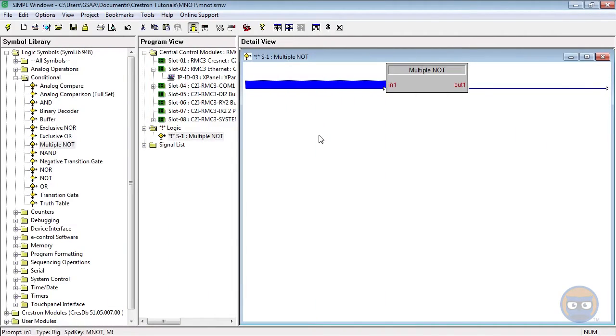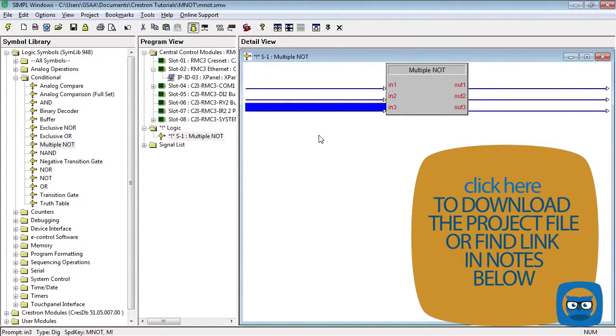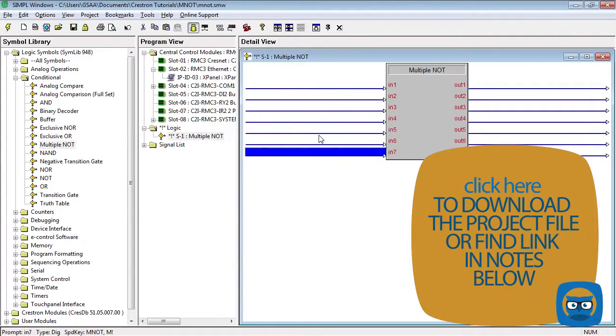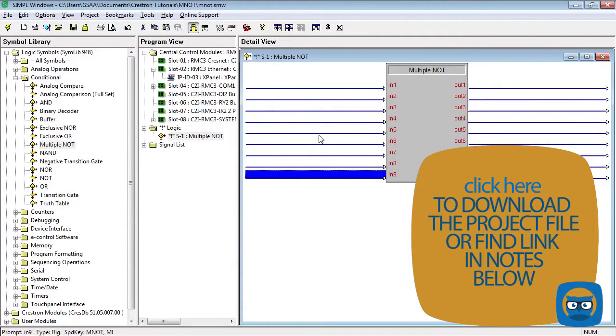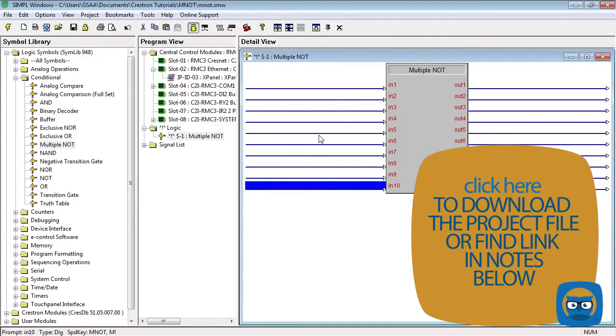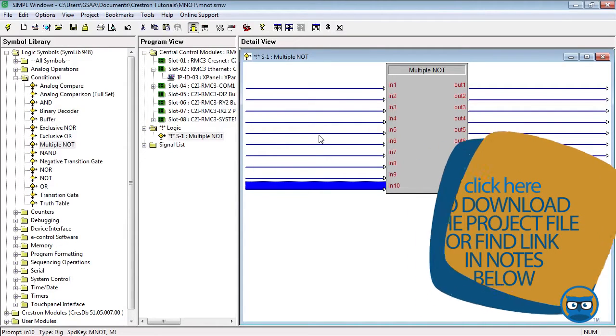The multiple NOT gate has an expandable number of inputs and outputs, but note that the number of outputs corresponds directly to the number of inputs. This is because each input only affects its corresponding output, so input 10 only affects output 10, input 5 only affects output 5, and so on.